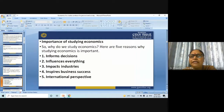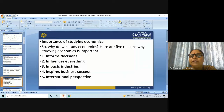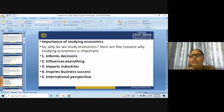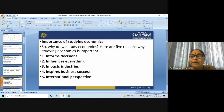The fourth reason is to inspire business success. Understanding how consumers behave is vital for a business to succeed. Economists use theories and models to predict behavior and inform business strategies — for example, how to analyze big data.